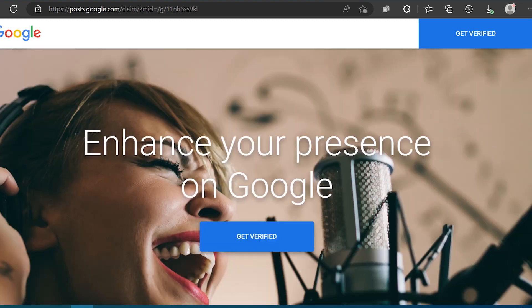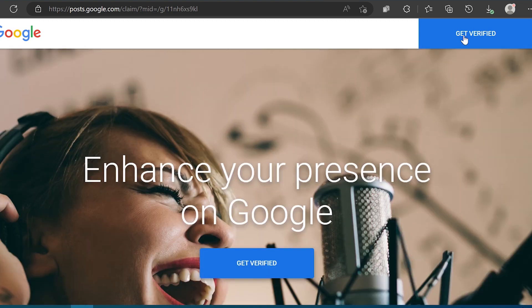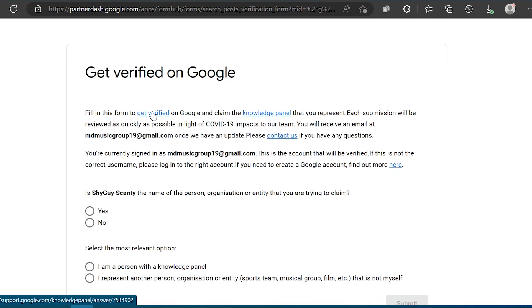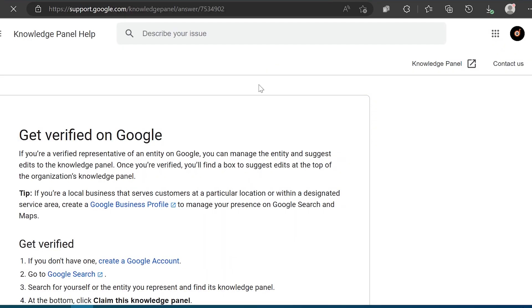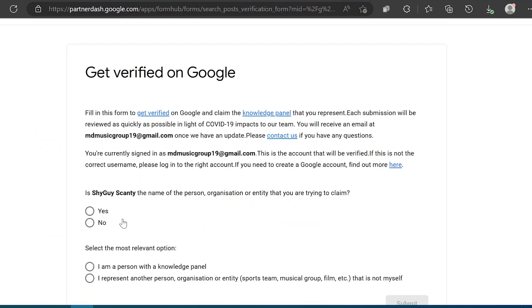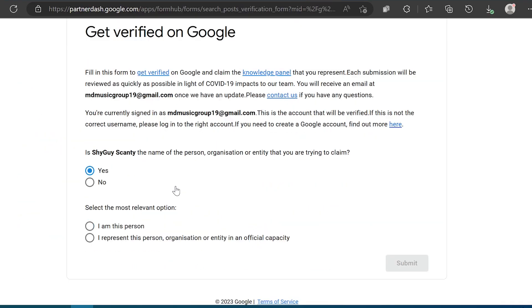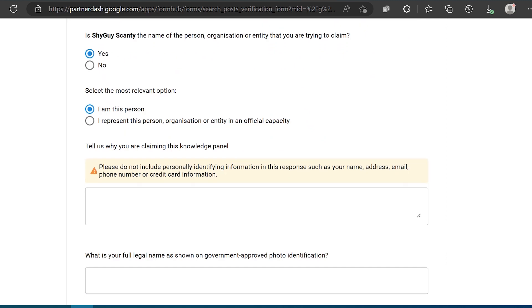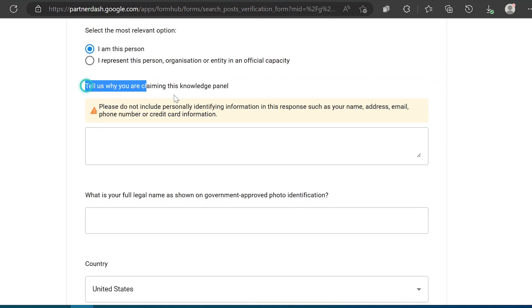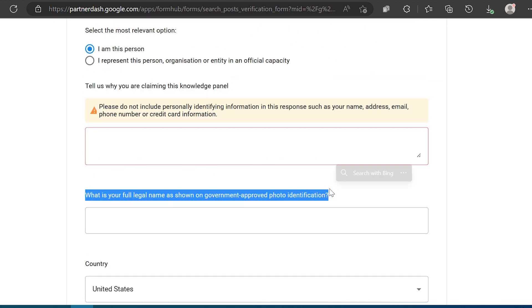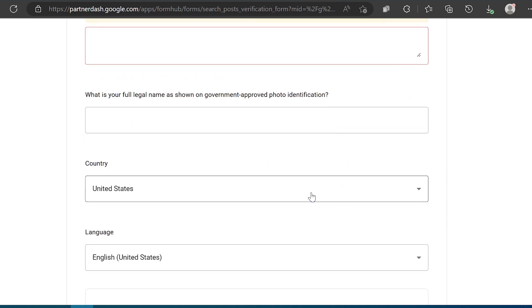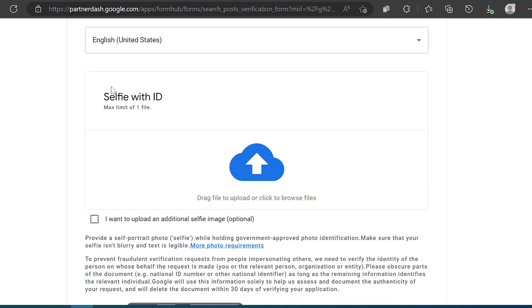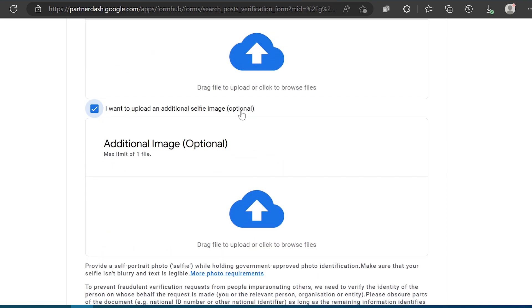Google has specific requirements for claiming your artist knowledge panel and getting verified. You will be asked to provide general information about the artist, including their social media handles. Additionally, Google may request a government-issued identification to prove that you are the artist mentioned in the knowledge panel.